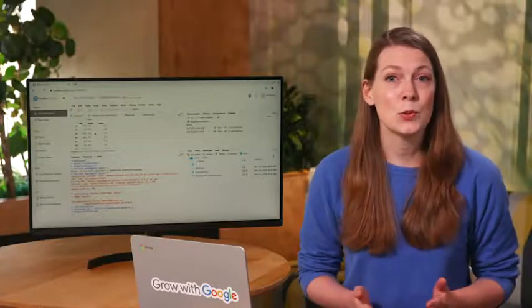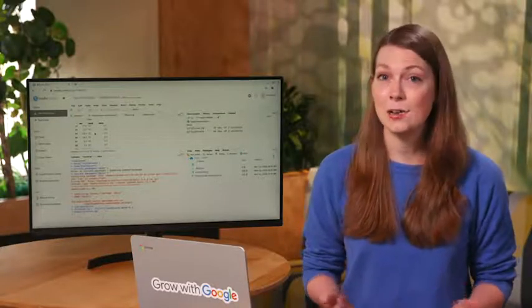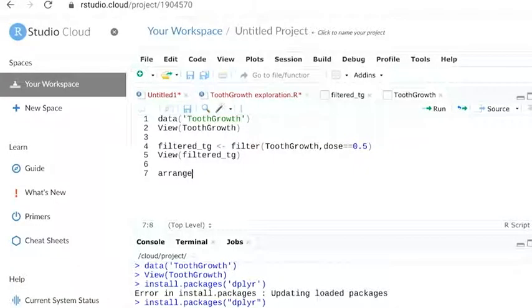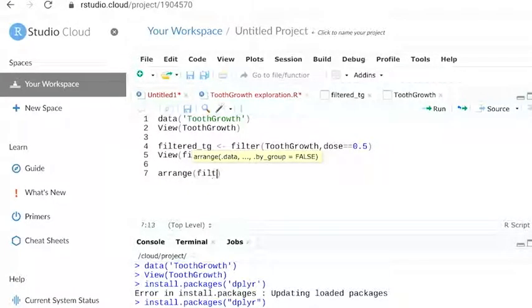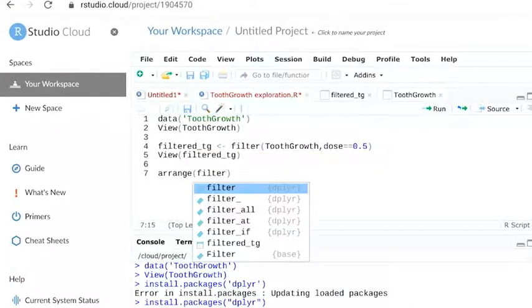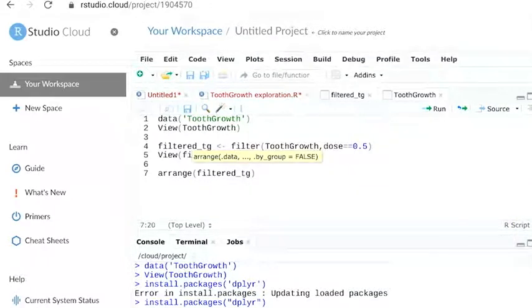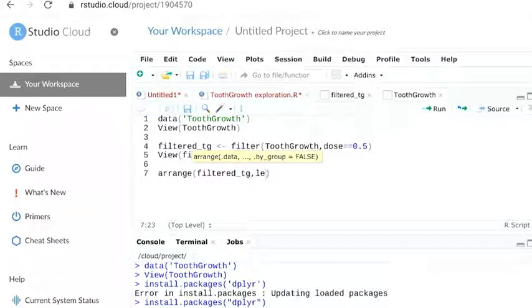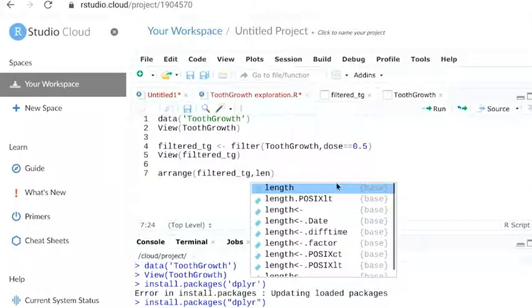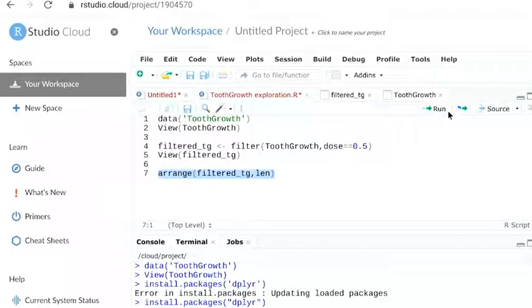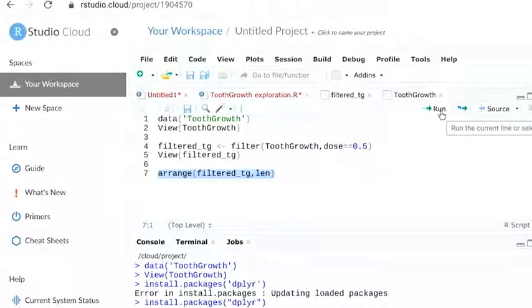Next, we'll sort it with the arrange function. We'll include the name of the filtered dataset followed by the column name we want to sort by. In this case, len, which stands for length of tooth. When we run this, the return appears in the console.